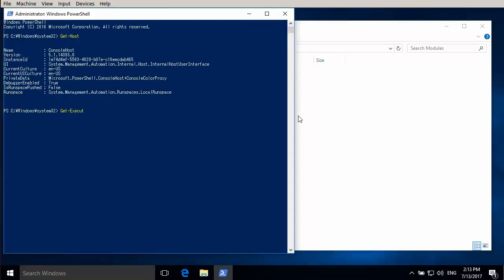5.0 will work as well but anything below that will not work. So we'll also check the execution policy which is in this case set to restricted. We need to modify that.